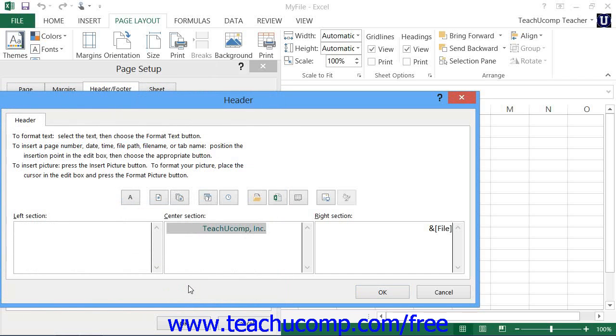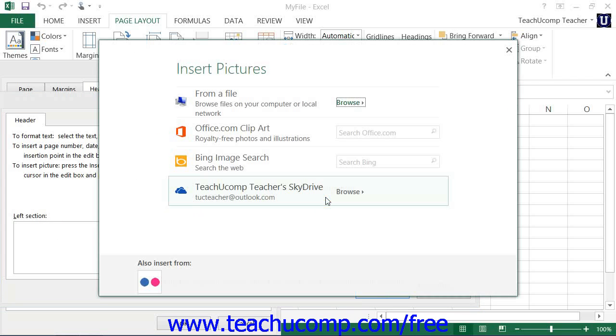You can also place images into the header and footer area. You can click the Insert Picture button and then use the Insert Picture window that appears to select the image that you want to insert.